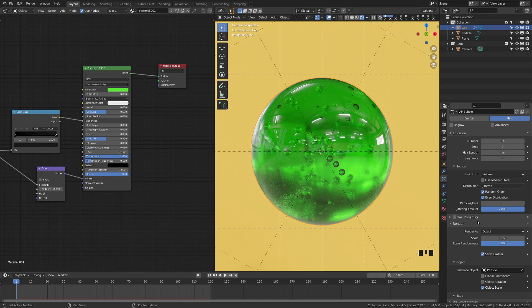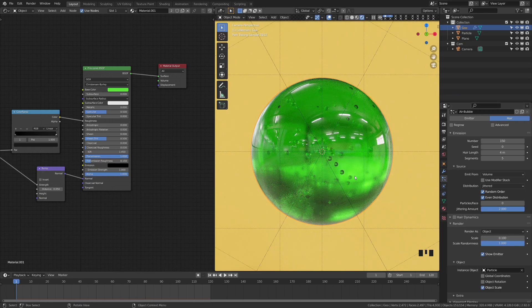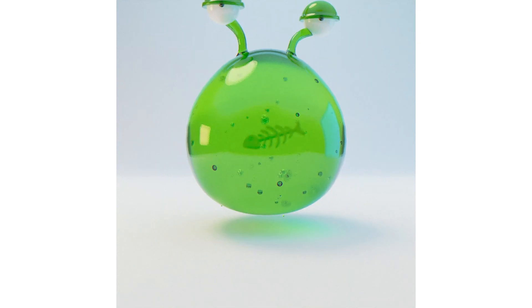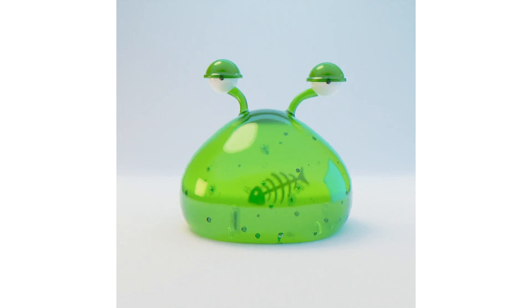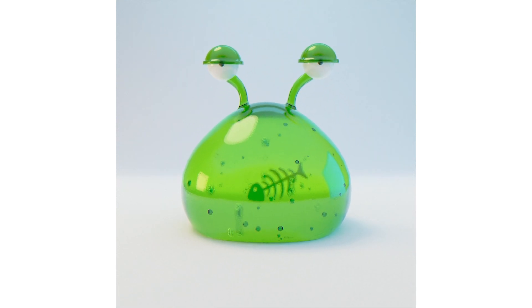So I'm going to go ahead and make these particles maybe a bit smaller. I'm going to do 0.1. And with that, you can see that we have a pretty good air bubble look. I use this in some of my previous animations and tutorials. And a lot of people were curious how they did the air bubbles. And again, these files are available on Patreon.